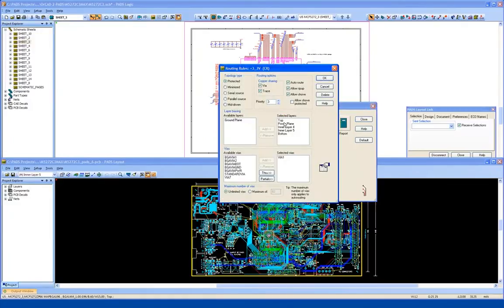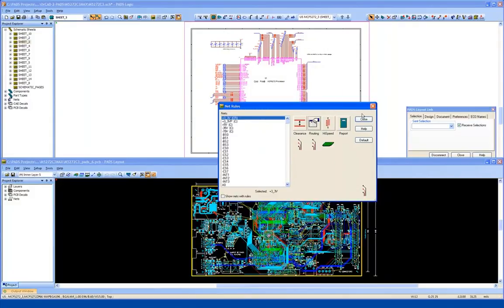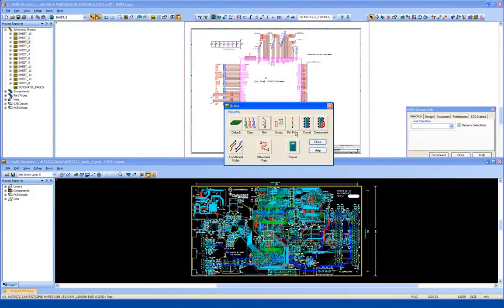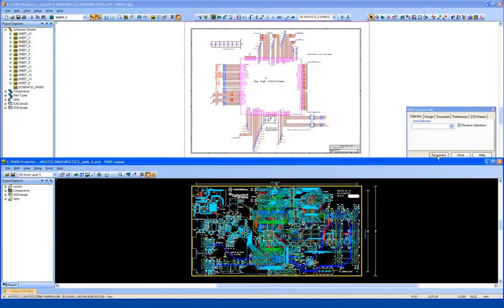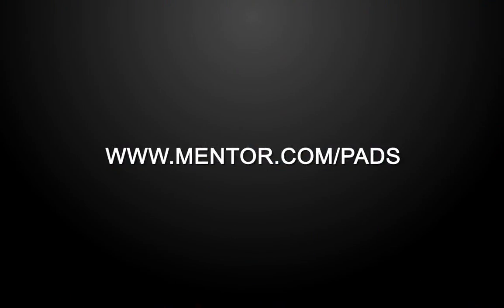So having these powerful translators available within the PADS tool, it makes translation of files a straightforward task and helps you to preserve important data. Thank you for your attention.